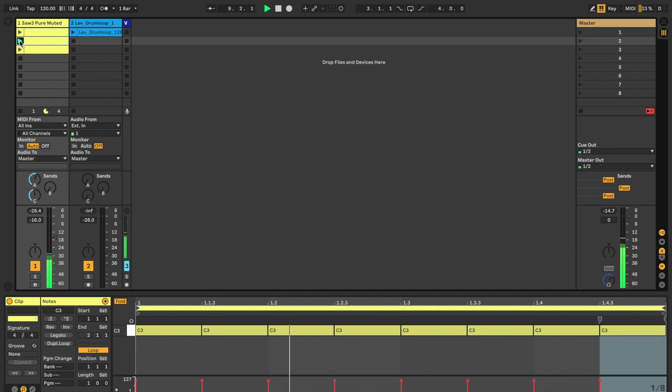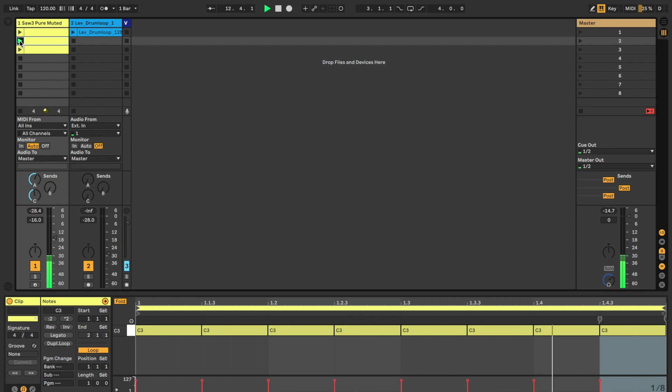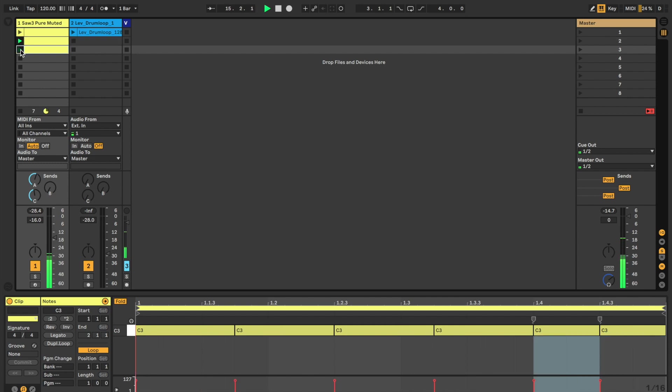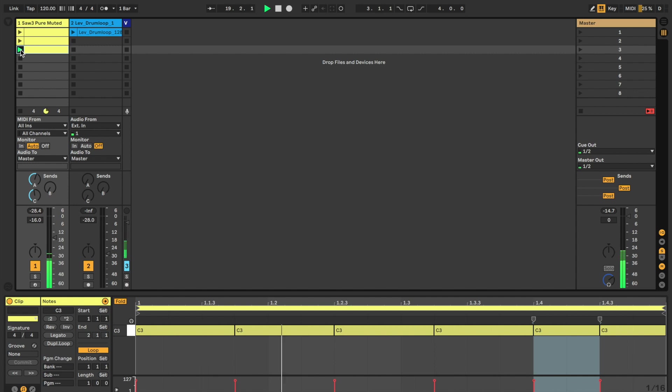Changing to clip 2. 8th notes. And now changing to clip 3. A mix of 16th and 8th notes.